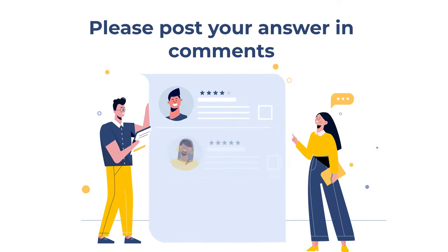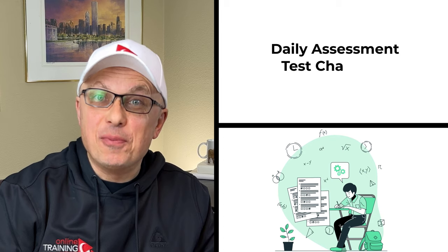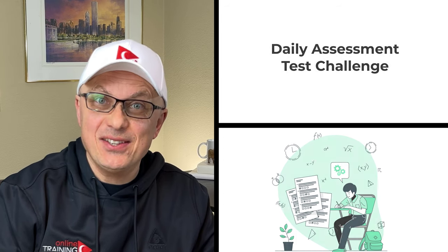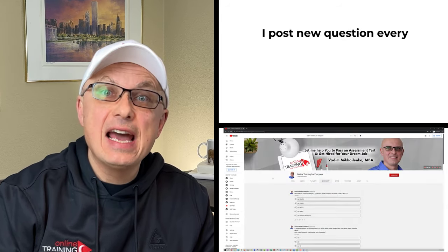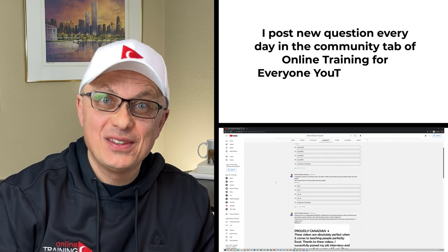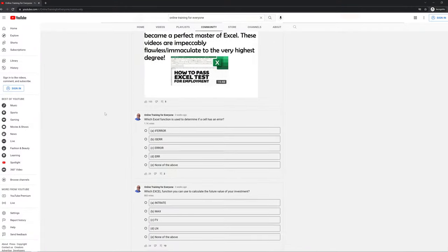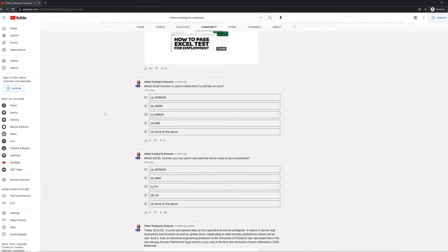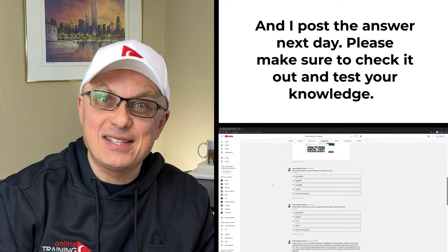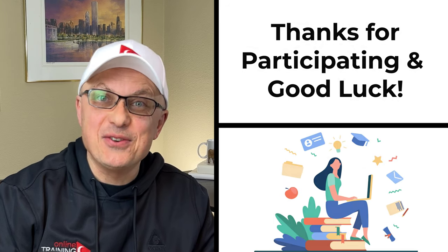I'd like to ask you to participate in our daily assessment test challenge. I post a new question every day in the Community tab of the YouTube channel, and post the answer in comments the next day. Please check it out to test your knowledge, and now let's continue and get you ready for the test.